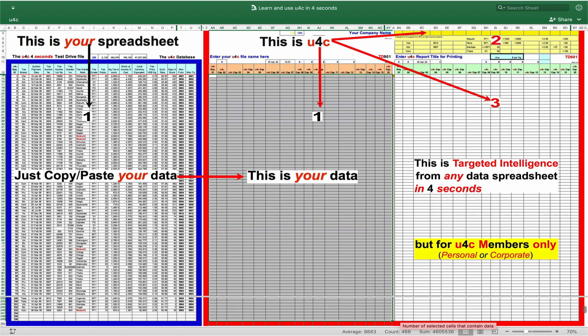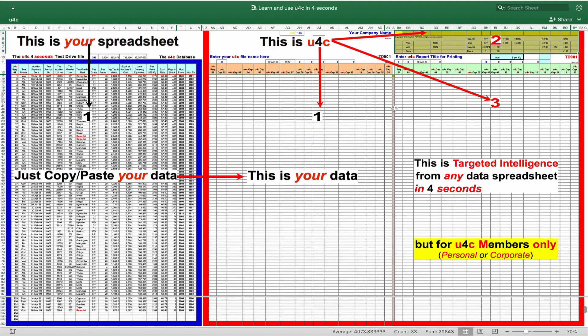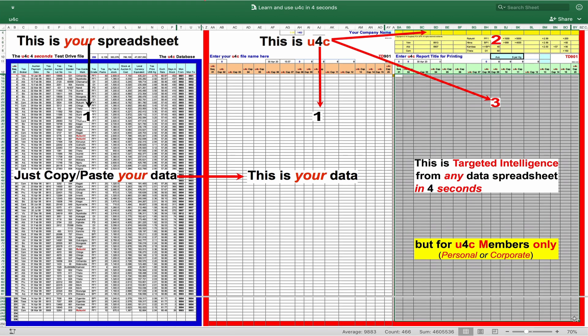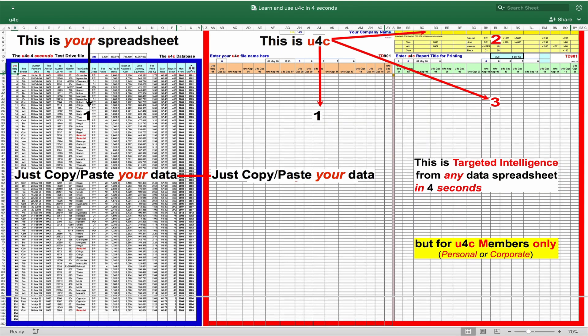We have part one, its data area, to receive your column headings and data. Then part two, its U4C Q-bar to receive the questions you wish to ask of that data. And part three, the U4C report area, where you deliver four-second intelligence based on the questions you have asked.